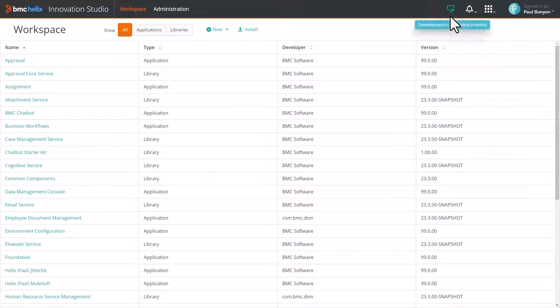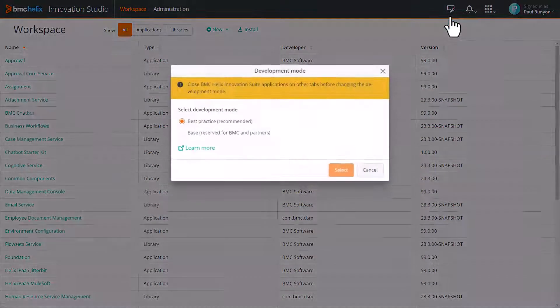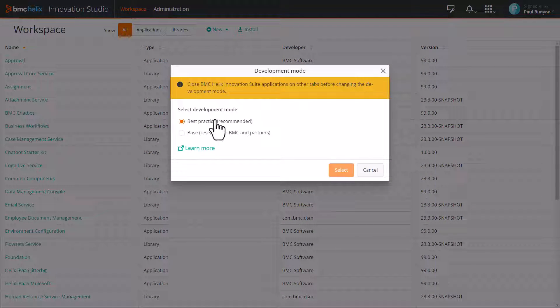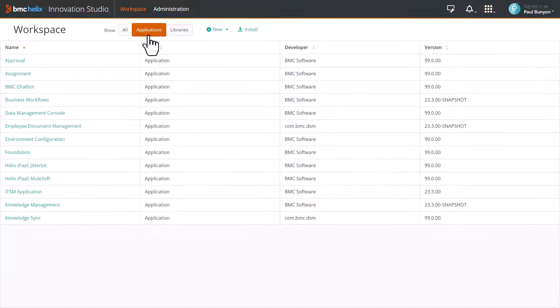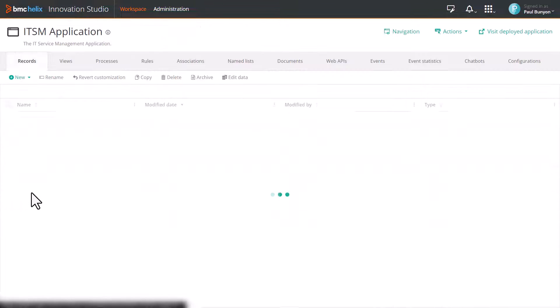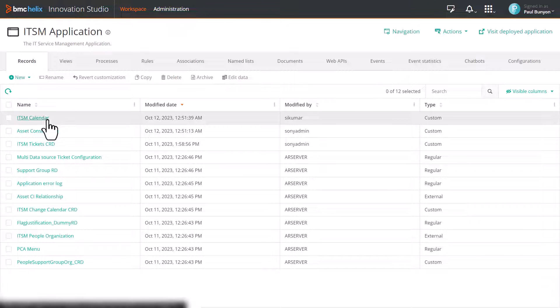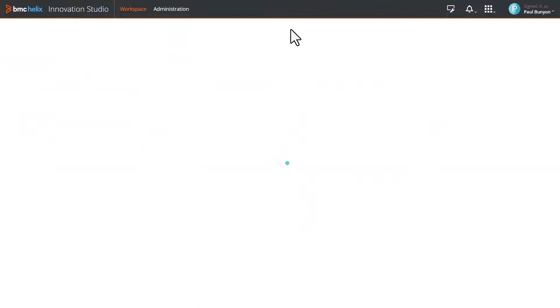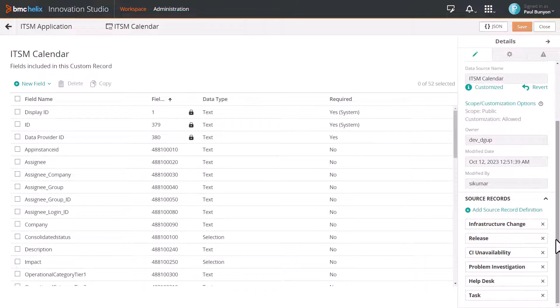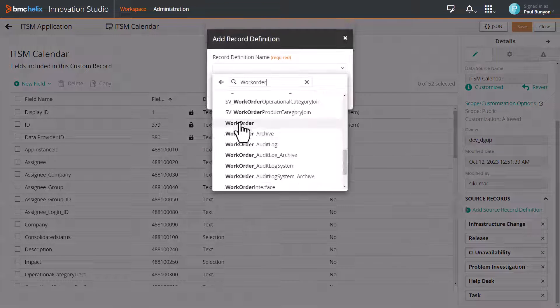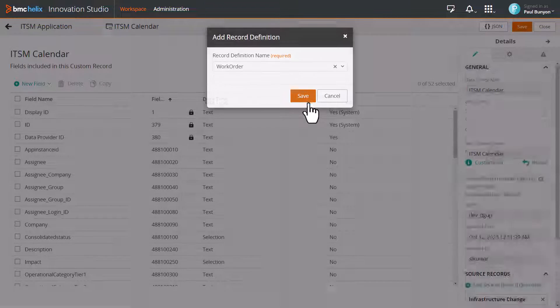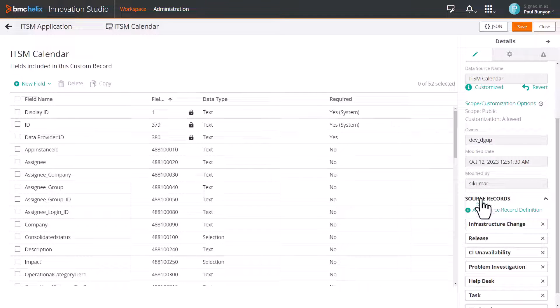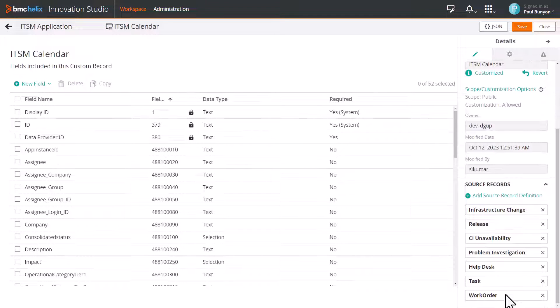To begin with, open Innovation Studio in best practice mode. Click Applications, click ITSM Application, and then select ITSM Calendar. Select Work Order as the source record definition and then click Save. Work Order specific fields are now available as a data source for mapping fields in the CRD.